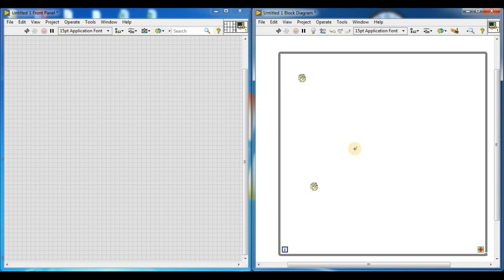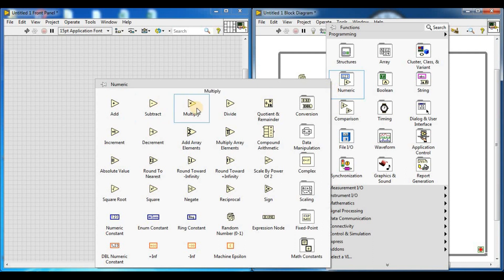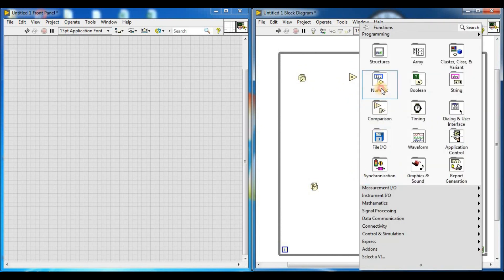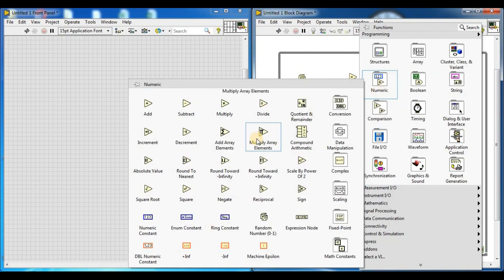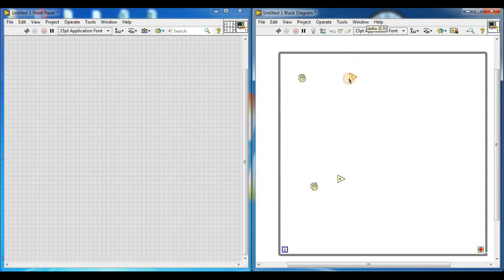Now we need two multiplication functions. By right-clicking on the block diagram, go to numeric. This is the multiplier function. Here is one multiplier function and here is the second multiplier function.